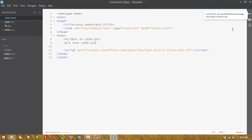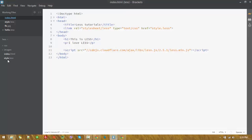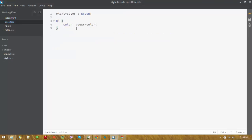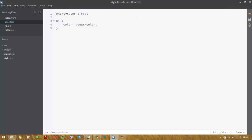Let me stop the preview and run it again. Okay, you can see it's green. Now let's change it to red — and yes, it's red. This is how you use a variable in LESS.